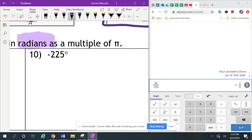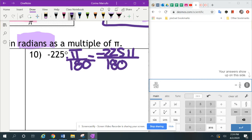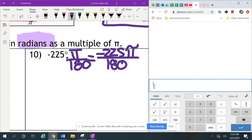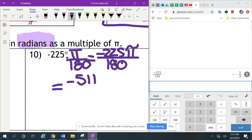The next one is negative 225 degrees. To change it into radians, we're going to multiply times pi over 180, and we want it in terms of pi. So in our calculators, we put negative 225 divided by 180. I press the fraction button, put negative 225 on top and 180 on the bottom, hit enter, and it gives me negative 1.25. Clicking the fraction button gives us negative 5 over 4. So we write this as negative 5 pi over 4.